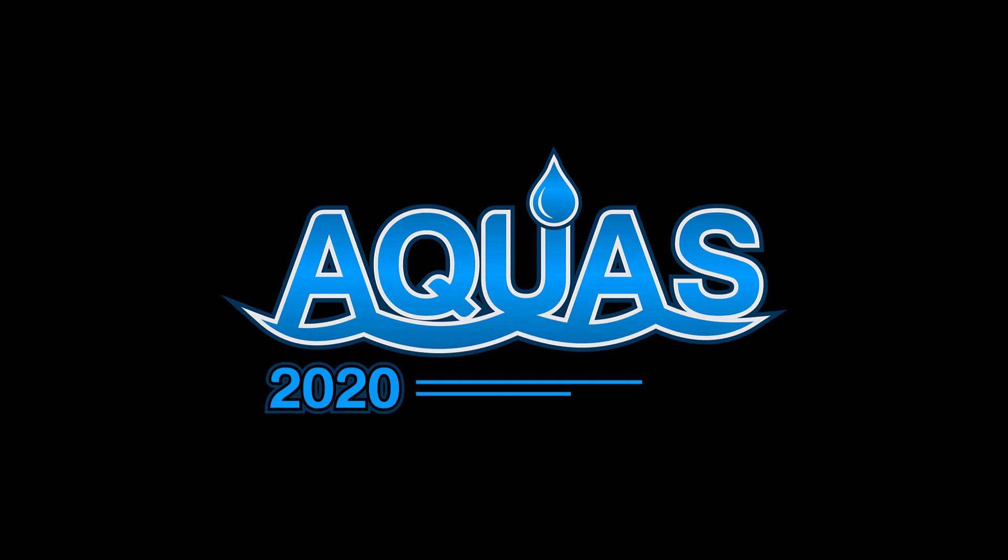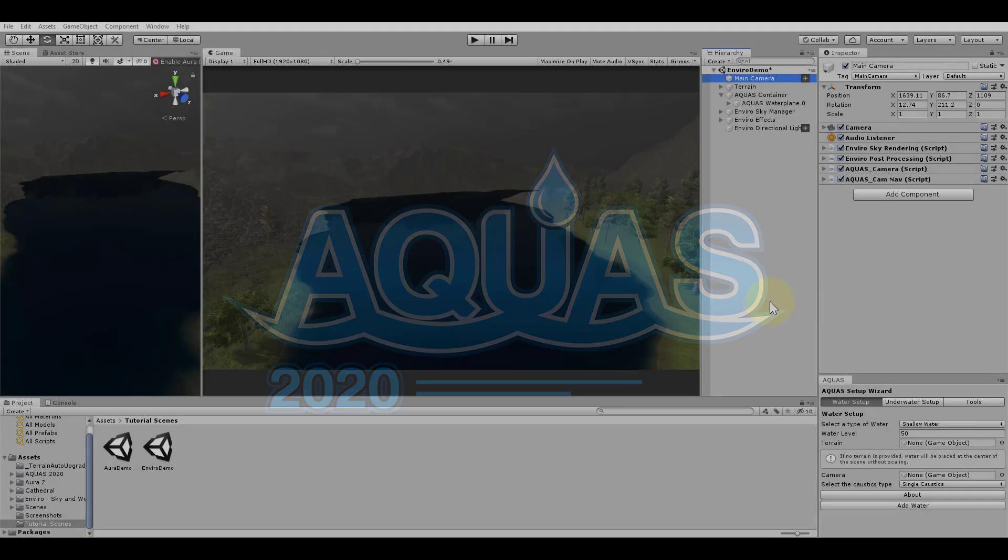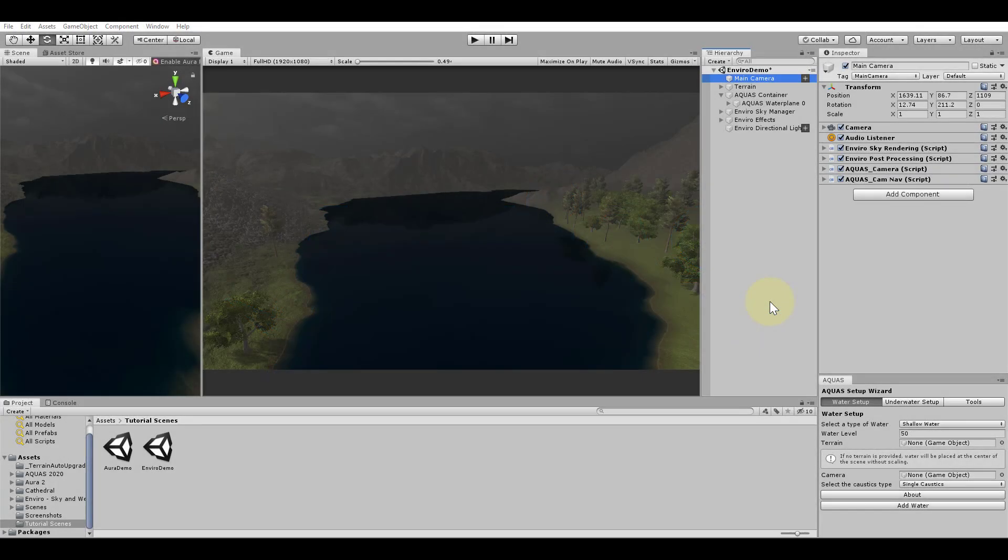Hello everyone and welcome to this Aquas 2020 tutorial. In this tutorial we will be exploring Aquas' ability to use a depth buffer. Correct depth buffering is required for a variety of effects such as real-time shadows, screen space fog and volumetric lighting.